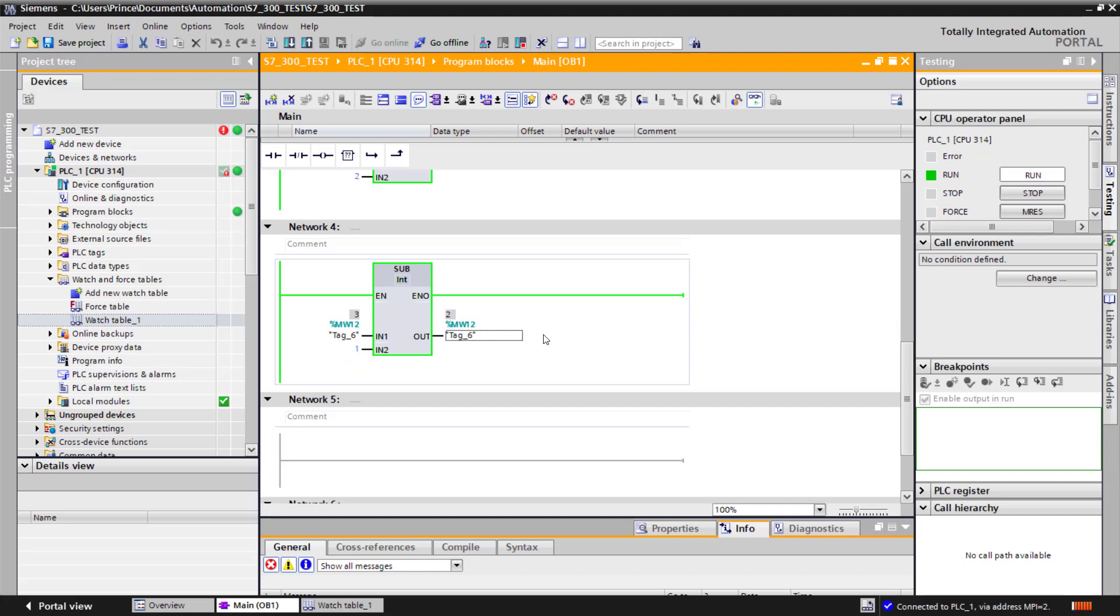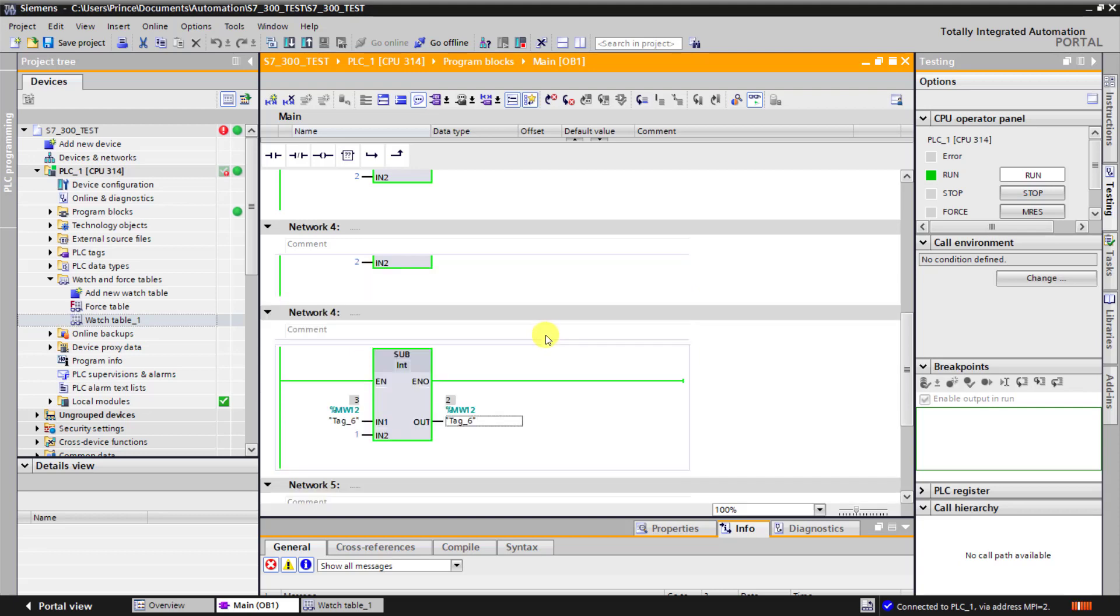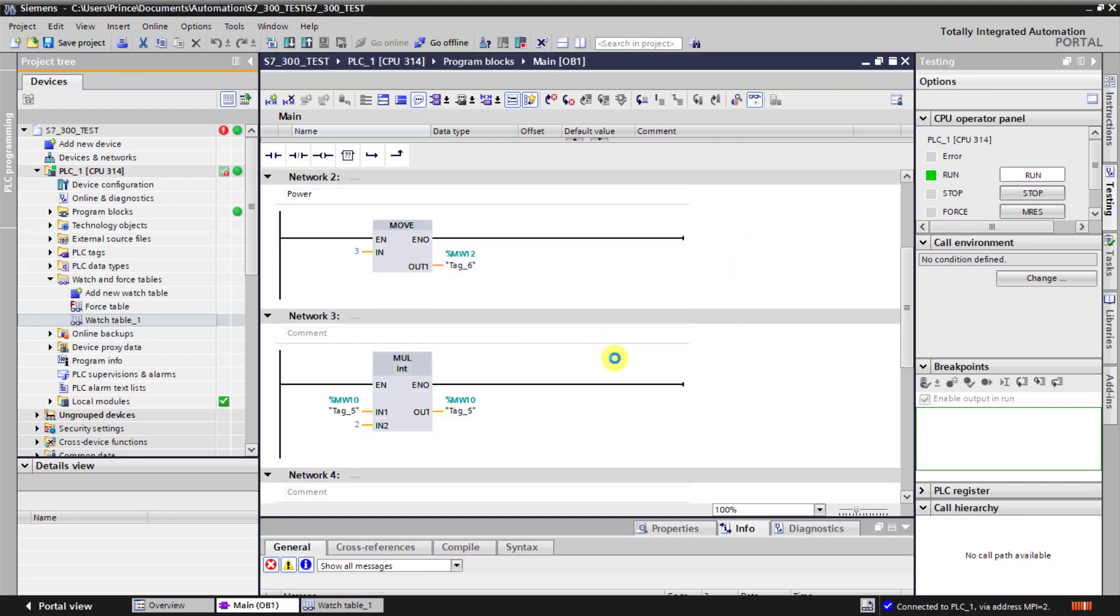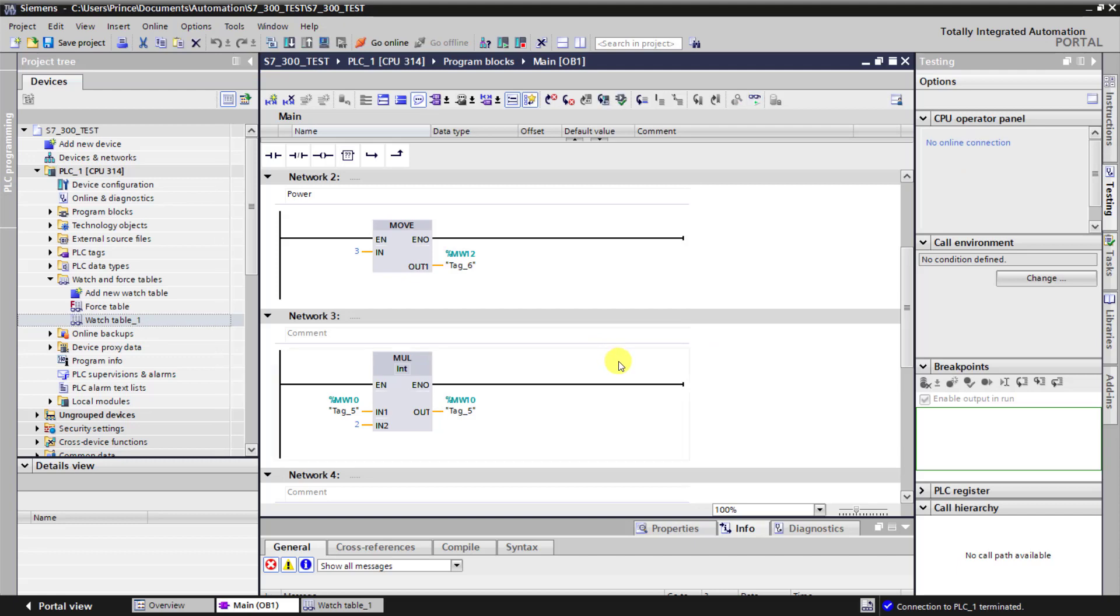But note, we need to execute network 3 and 4 the number of times equal to the power, which means we need the jump instruction. So I go offline and then click yes.